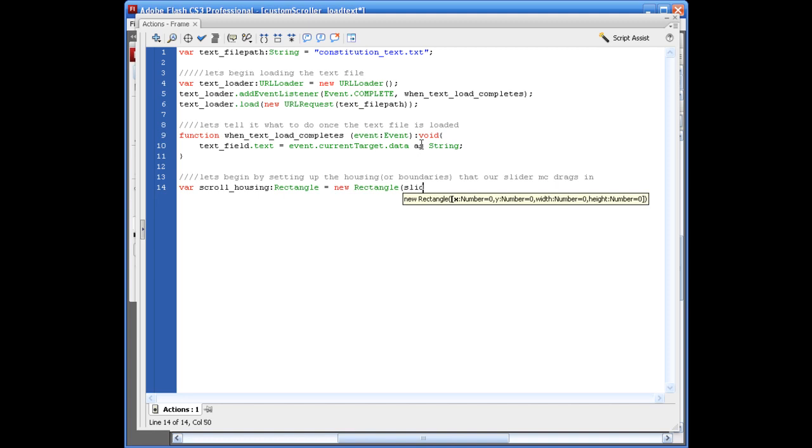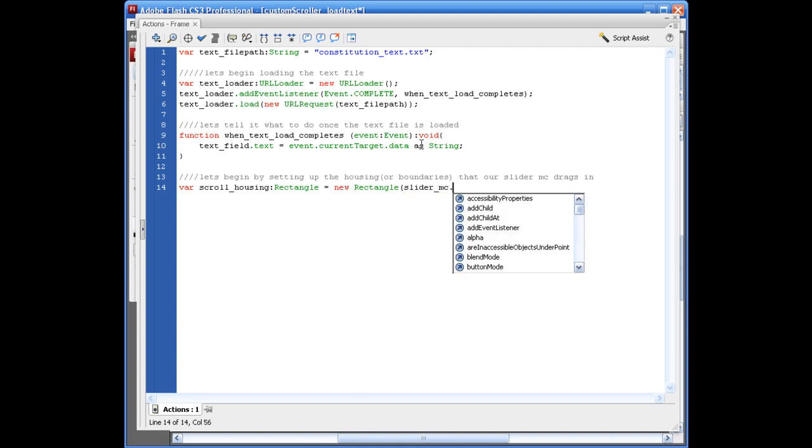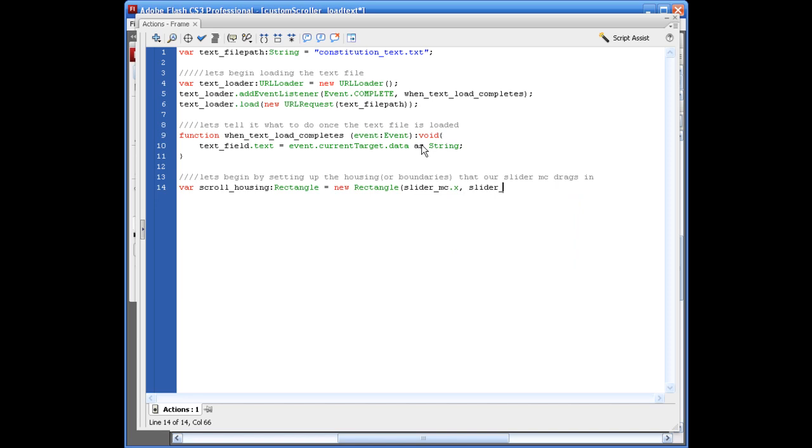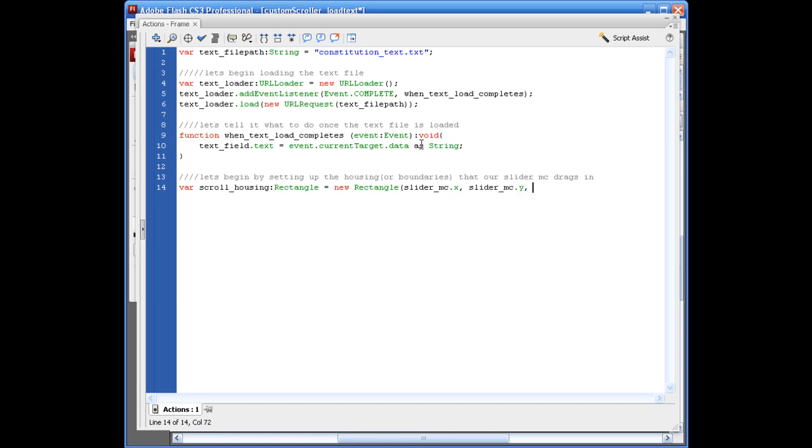Opening parentheses. We're going to say slider MC, which is going to be the actual thing you can grab onto and drag up and down. Dot X comma slider_MC dot Y comma zero comma 200 because that's the height that the text box is going to be. And we're just going to set the boundaries of it to drag up and down 200 pixels.